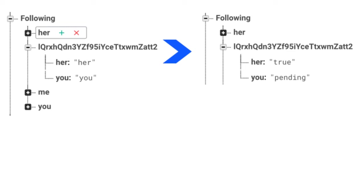You can have this whatever you want, but a way to distinguish between true and pending. In this way, we can actually go through our following when we're trying to load, and as long as the value isn't pending we can display that. We're only going to display values that have a value of true because that means we're actually following them.